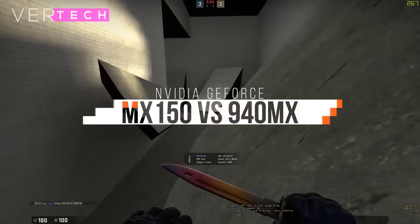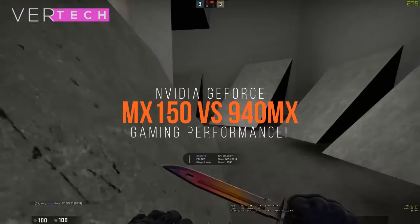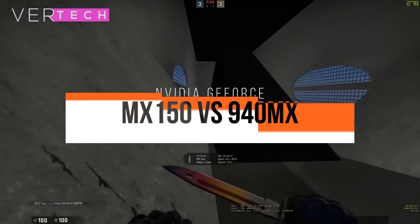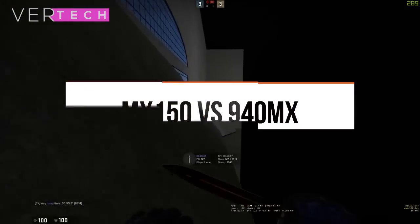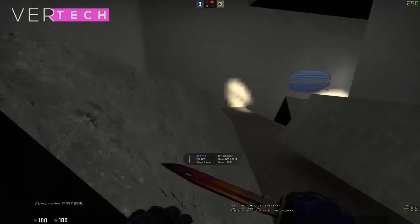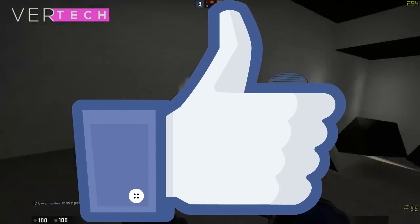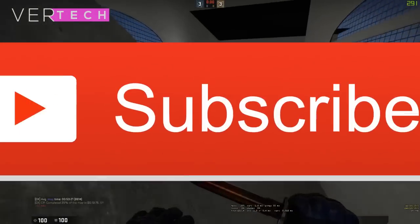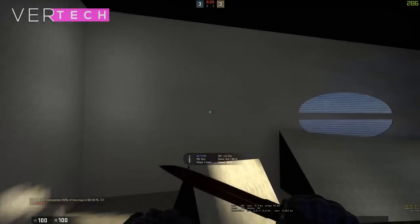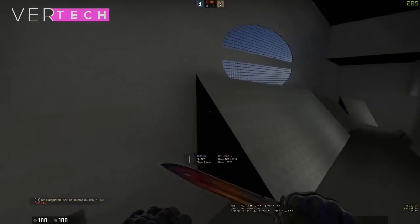Hello guys, and today I am going to show you the comparison between the NVIDIA GeForce MX150 and the NVIDIA GeForce 940MX GPU. Before we start the video, hit that like button and subscribe to the channel, and with that being said, let's get started.